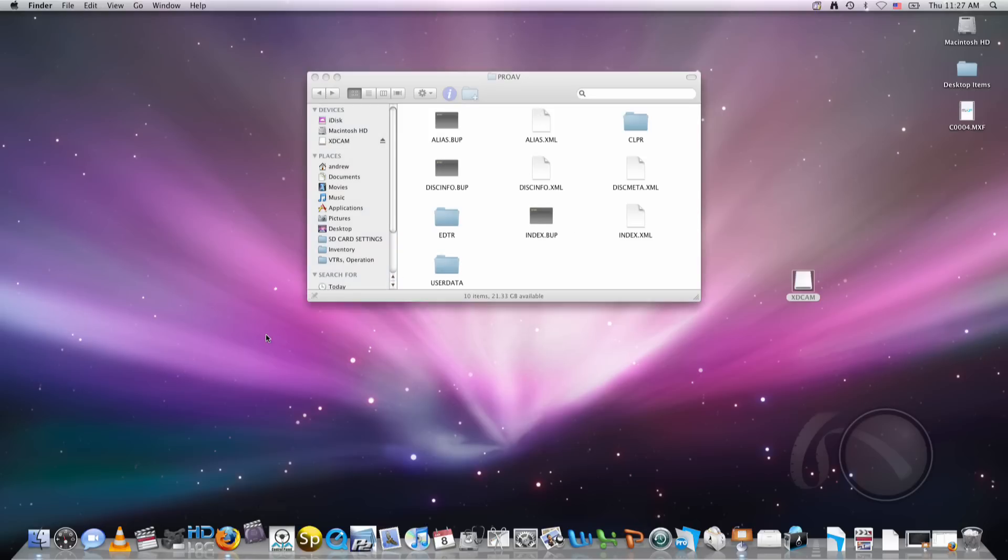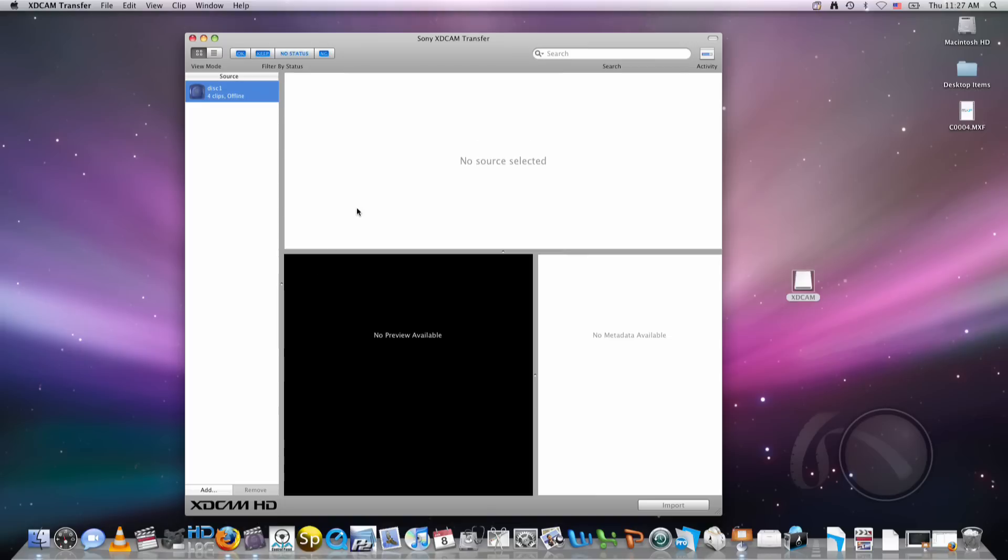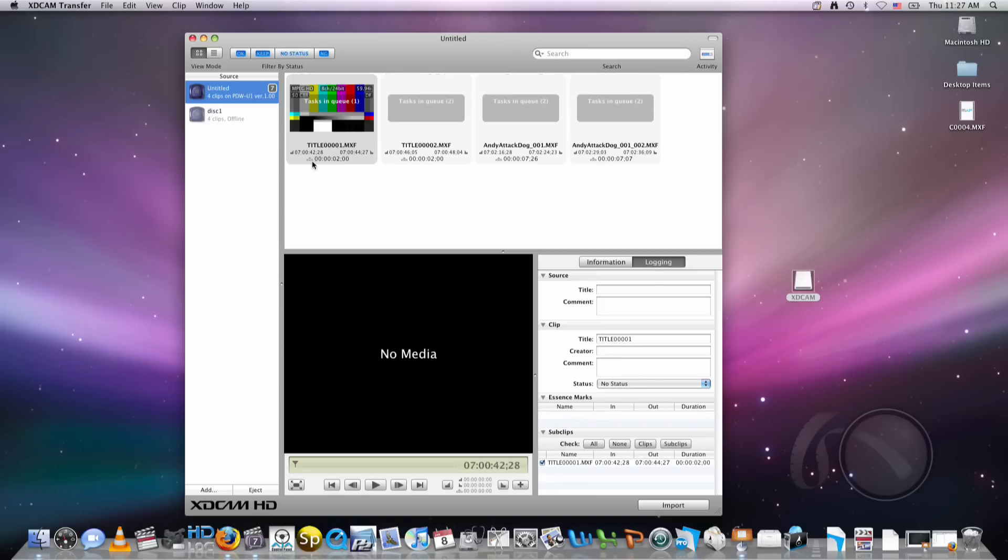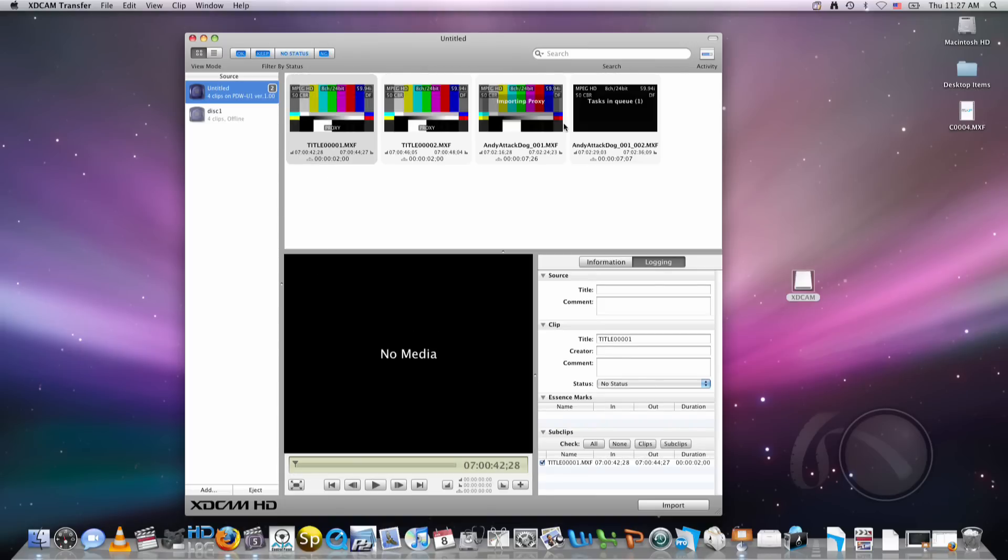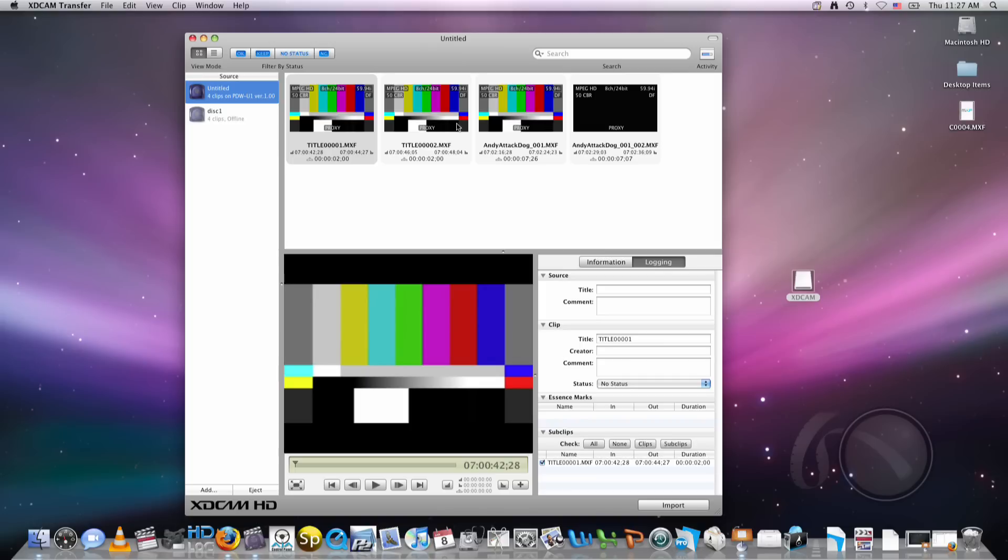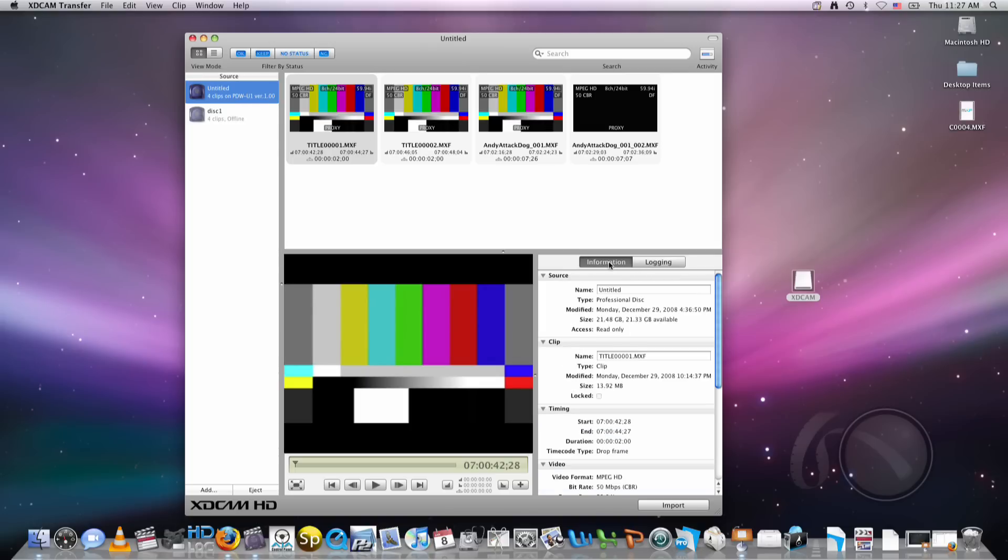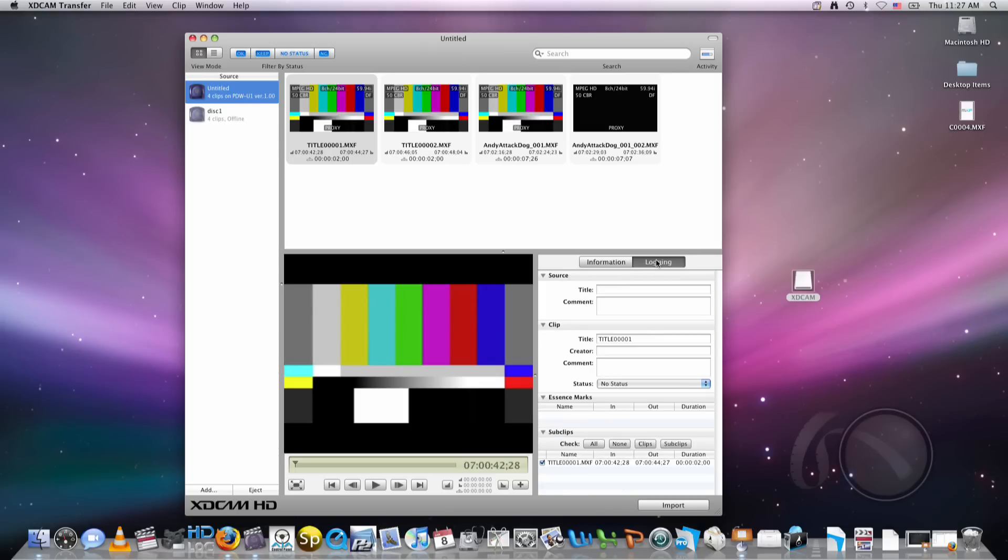And if you load the XDCAM transfer software up again, it's actually going to do the same thing. Here's some clips I have on this disk. It found it right away. And I can do some general information with this as well. Again, very simple way to connect your data to your computer without a camera or a deck. This is great for all kinds of applications. So that's how you connect these different devices to your machine. I hope this helped a lot, and I'll see you next time.